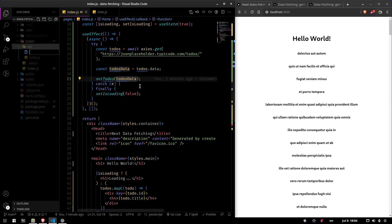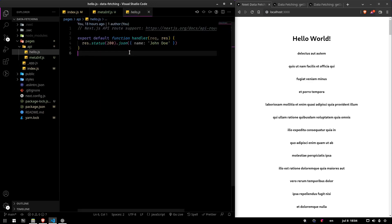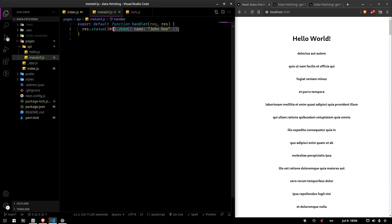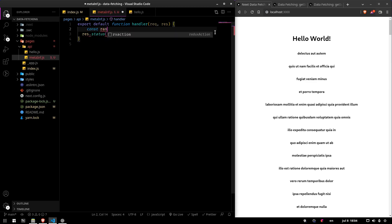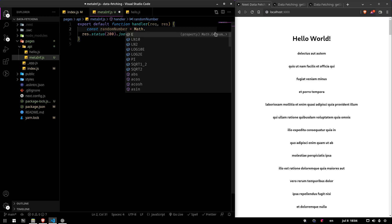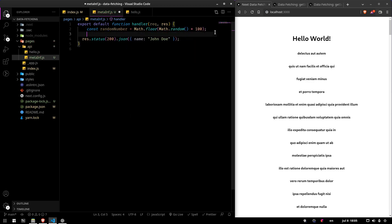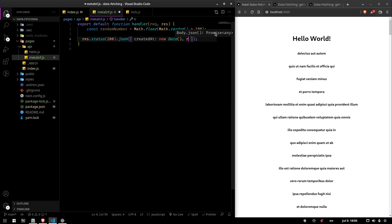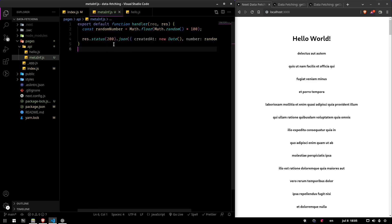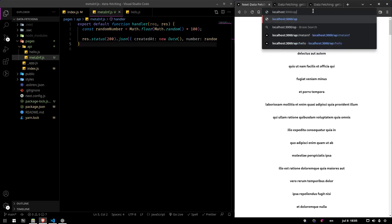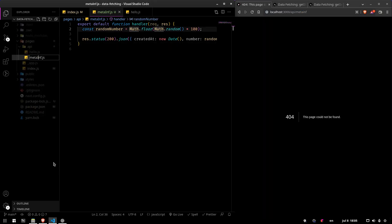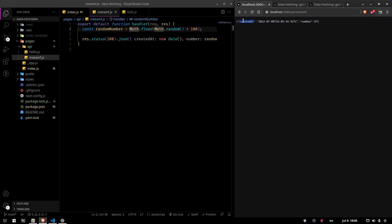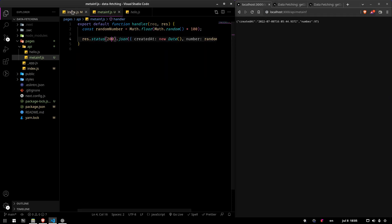Let's create an API endpoint called meta-inf. We copy the structure from the hello API and generate a random number: randomNumber equals Math.random multiplied by 100, then floored to remove decimal points. We return createdAt as new Date() and number as randomNumber. Making a request to API slash meta-inf returns the created-at date and the number.